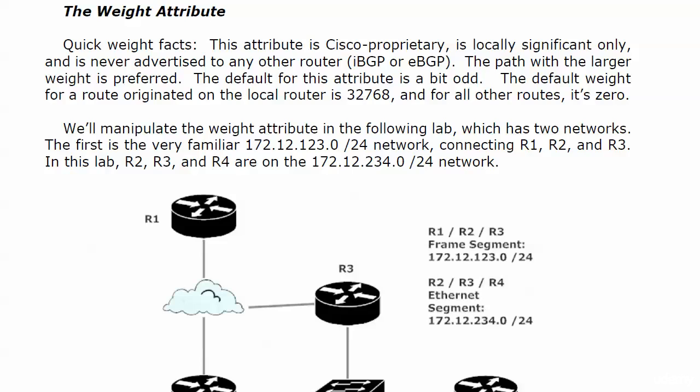I've cleverly hidden part of the physical setup of this network from you because I know you'll skip ahead to that and won't listen to what I have to say for the next minute about the weight attribute. But if you go ahead and start writing that out now, I understand. A couple of quick facts about the weight attribute: Cisco proprietary, locally significant only—we mean locally significant to the router itself, not to an AS—because the weight attribute is never going to be advertised to any other router, whether that be an internal or external peer.